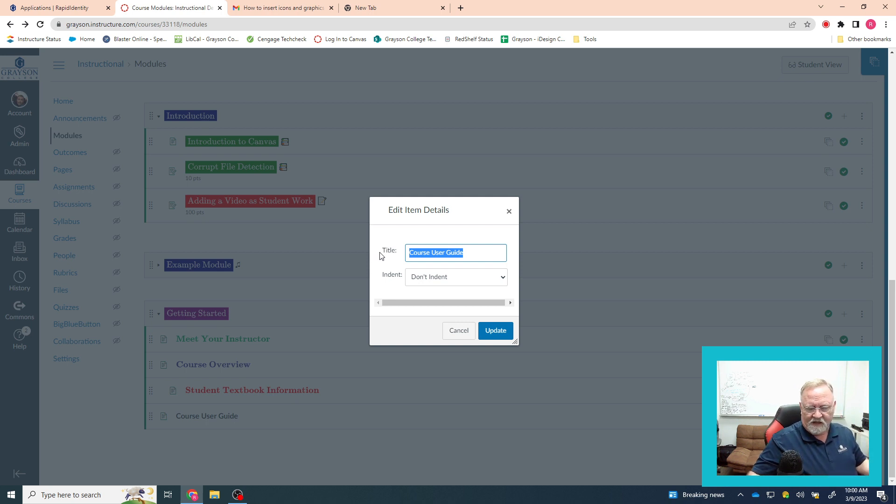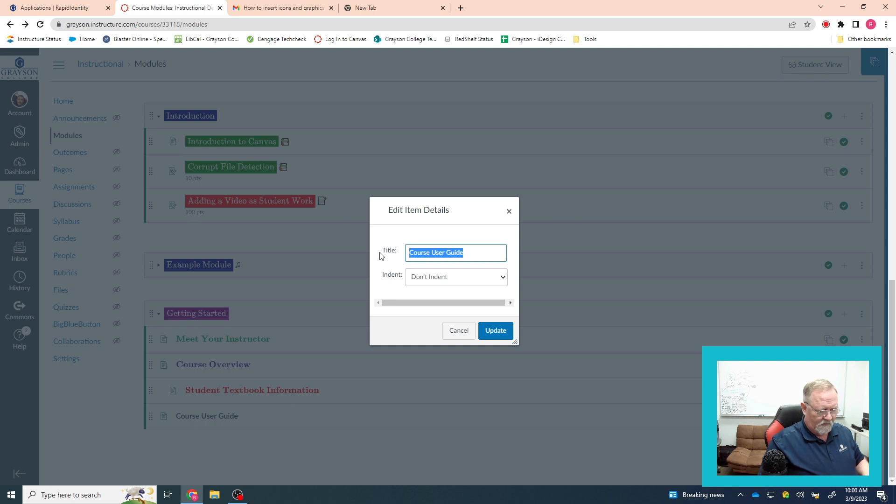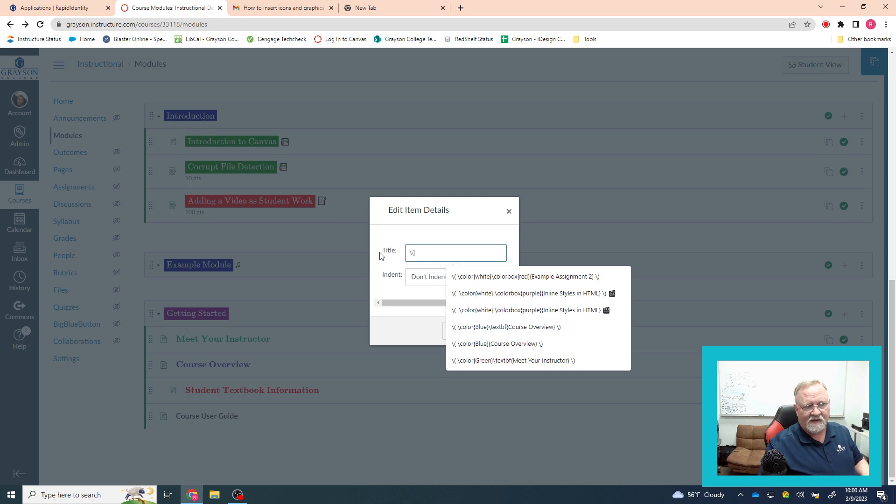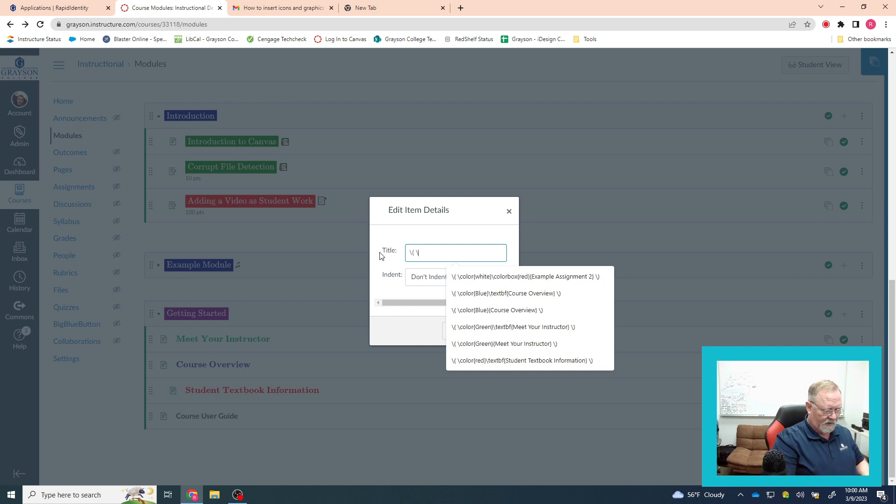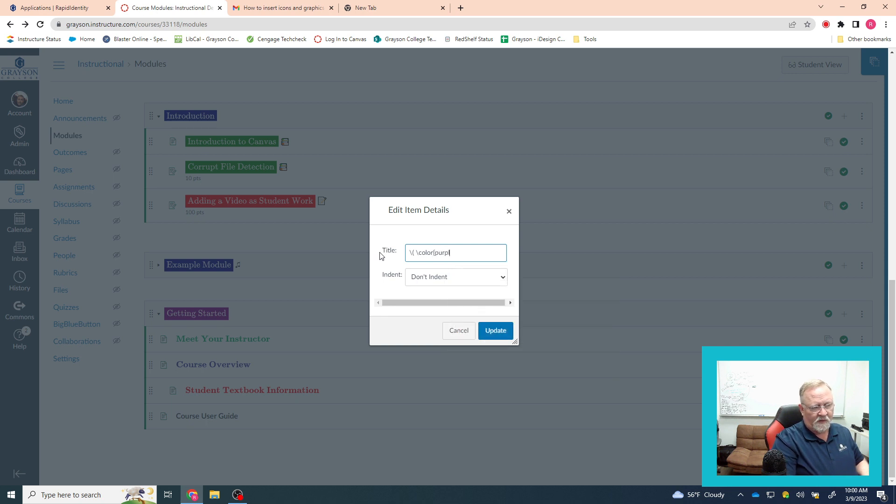You start off with backslash parentheses. That's the tag, kind of like the angle brackets in HTML, and then space and then backslash. And you tell it in this case we're going to color the text. We're not going to put a box behind it. So you just tell it color. And then inside curly brackets, you tell it what color we're going to go purple.